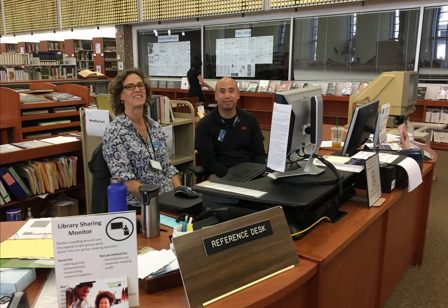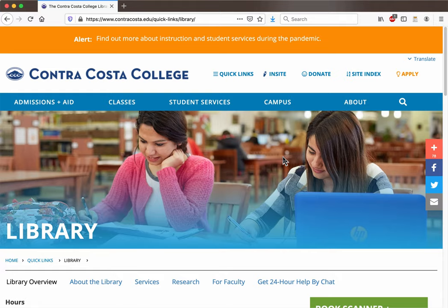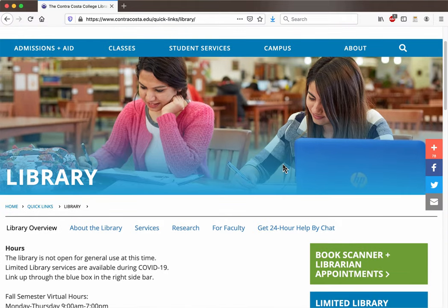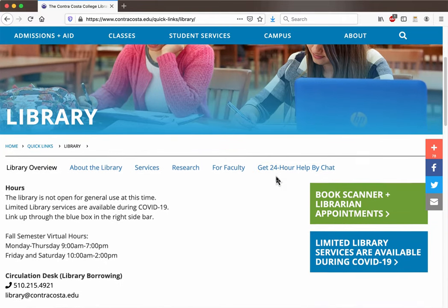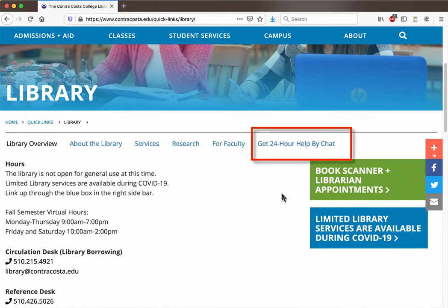Remember that you can always ask a librarian for help with OneSearch or any other aspect of library research. We're available at the reference desk in the CCC library via chat, text, phone, or email. We're here to help!